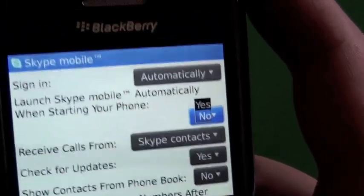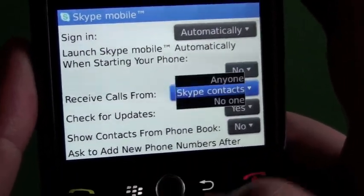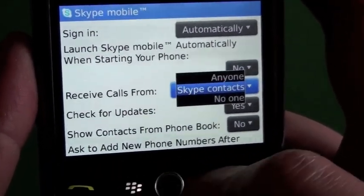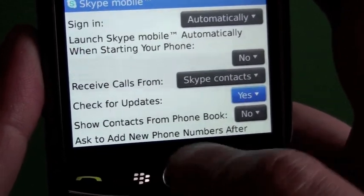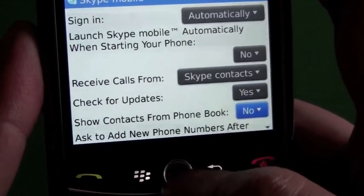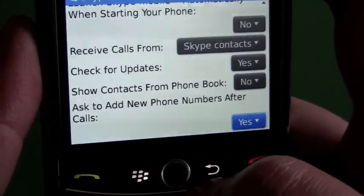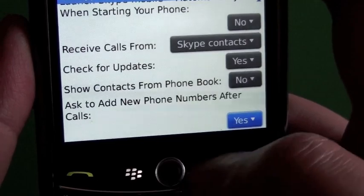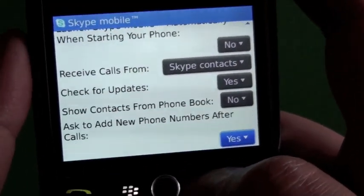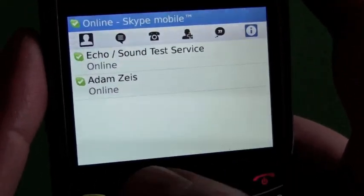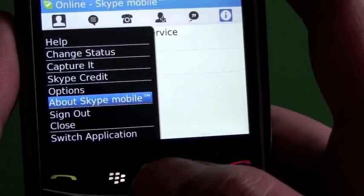We can have it set to launch automatically when you start the device. We can choose who to receive calls from, check for updates, show contacts from your phonebook, and ask to add new numbers after calls. Not a lot of options, but there's still some there regardless.